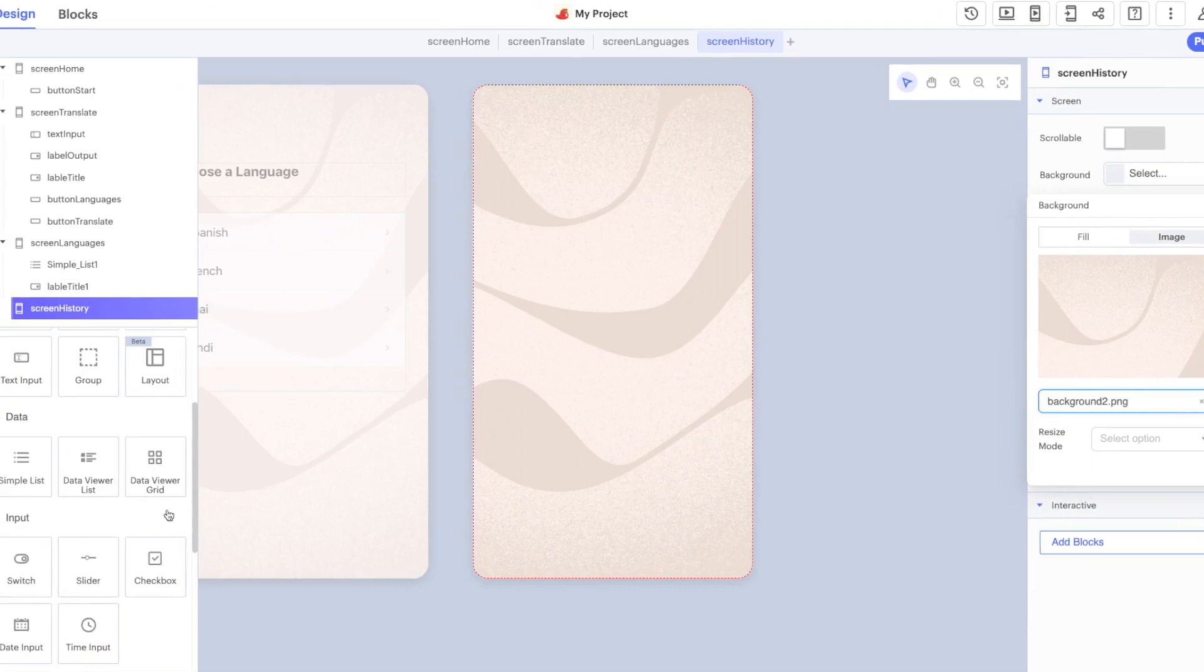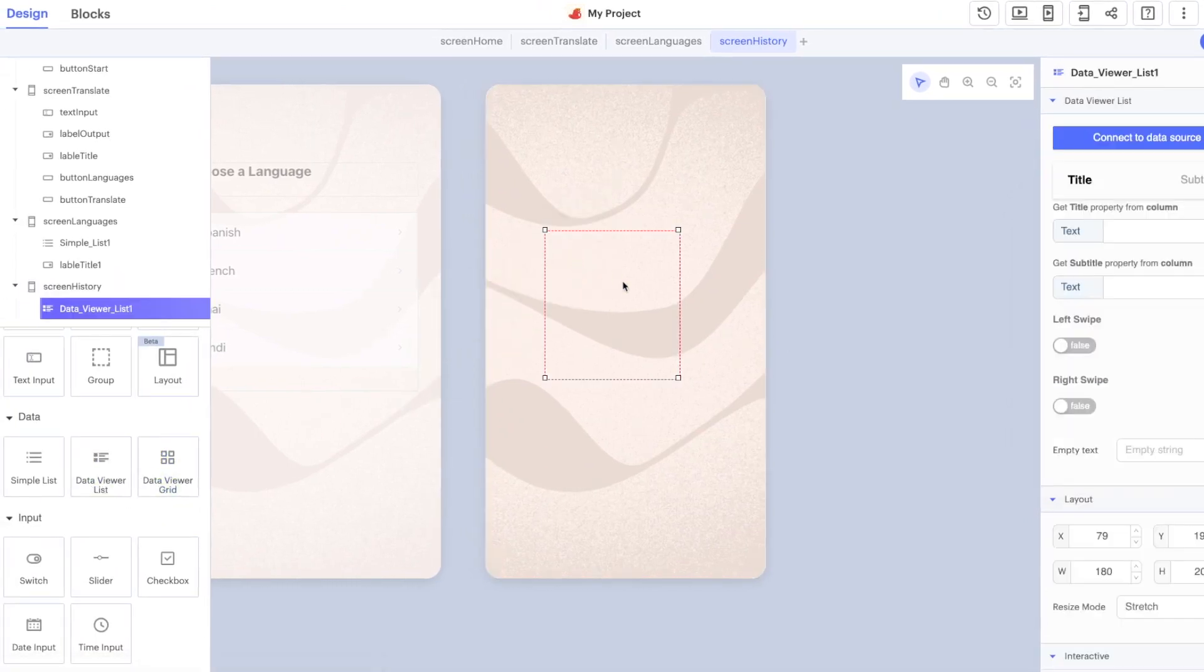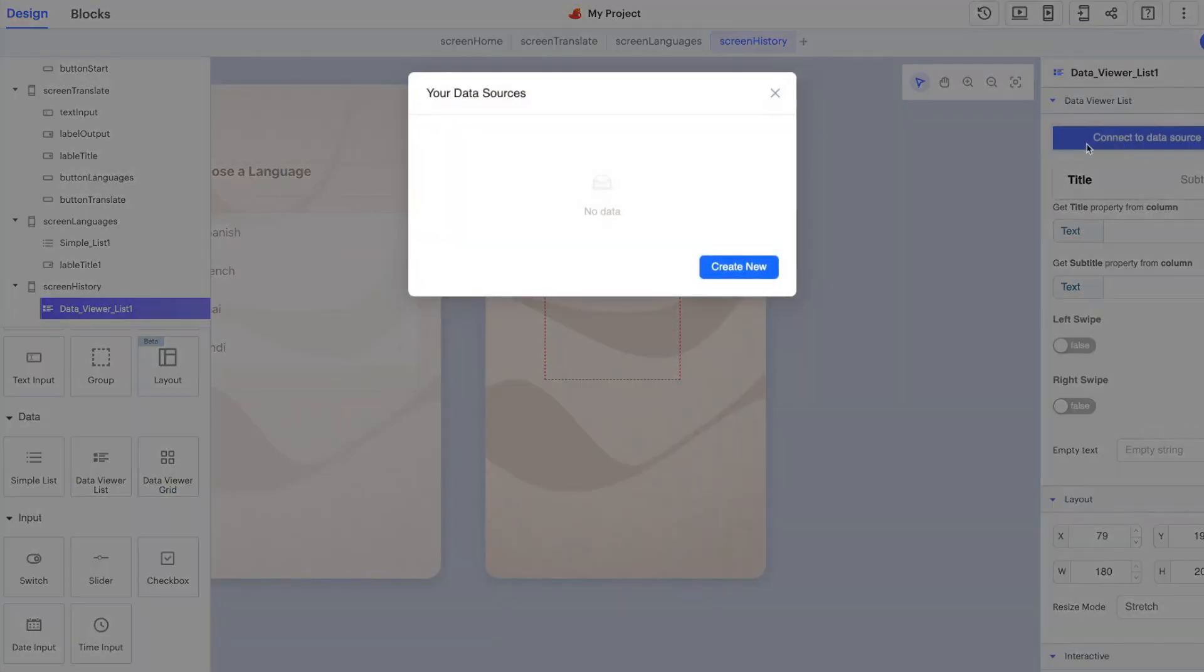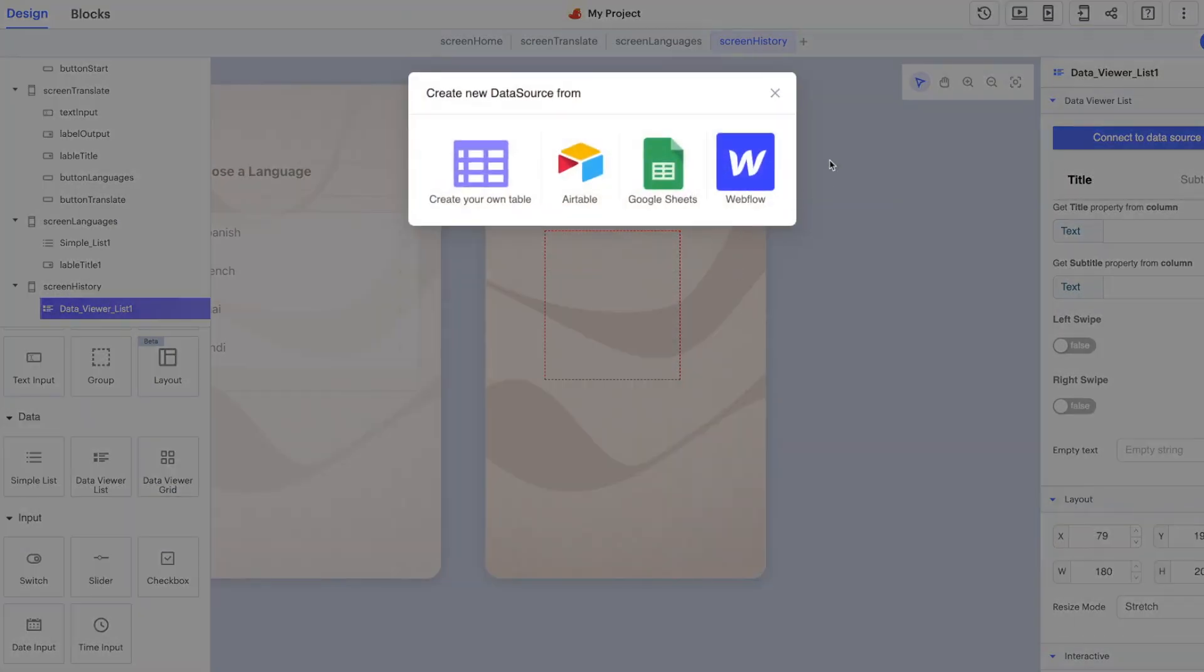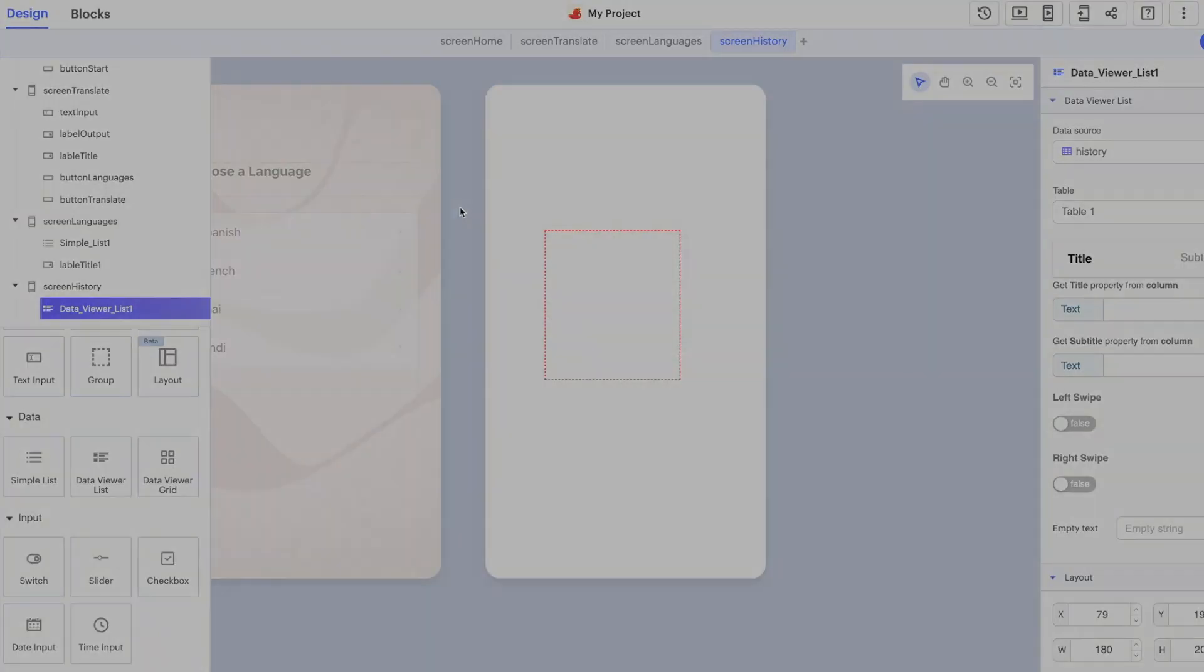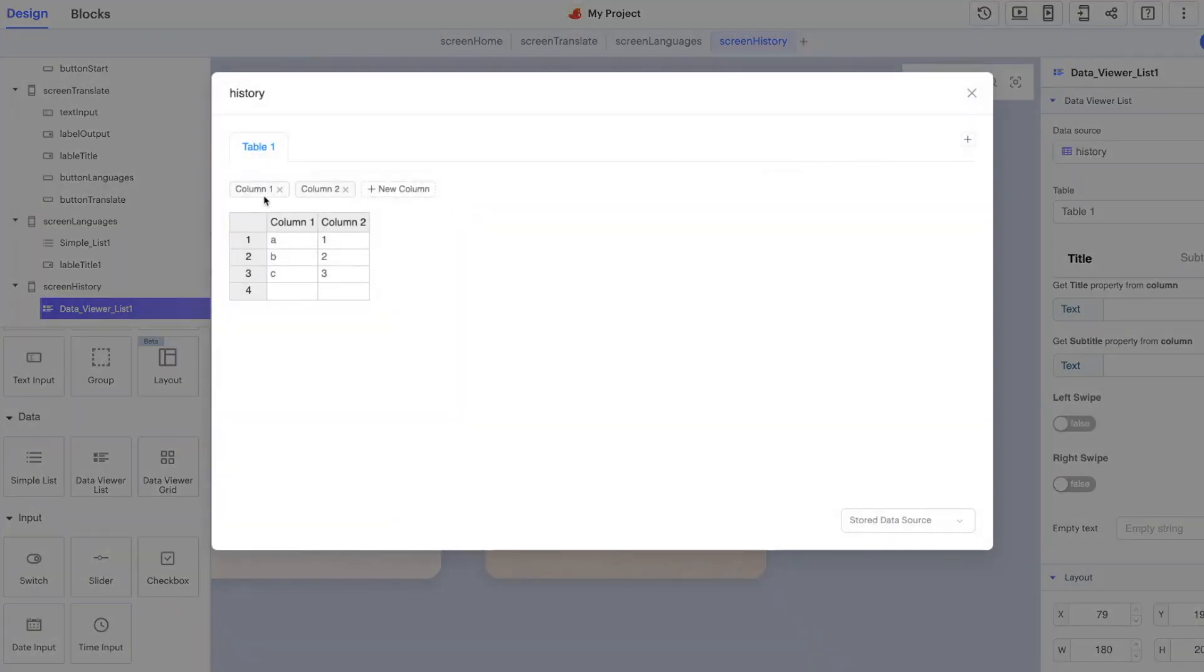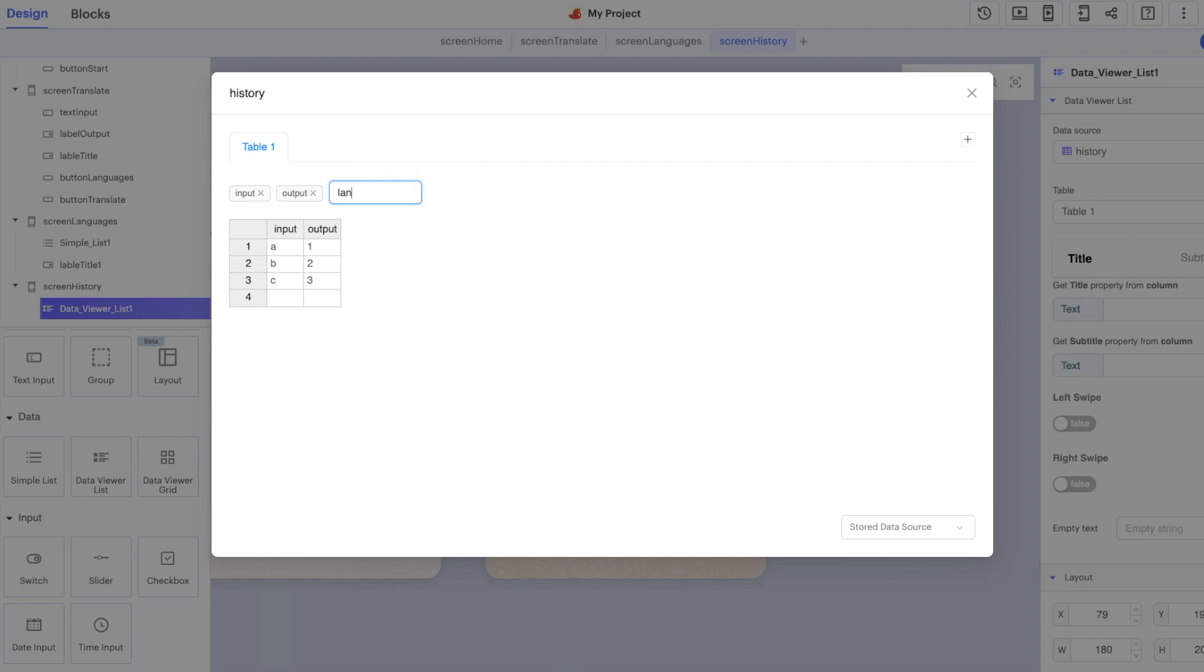We're going to add in a data viewer list first of all. It wants us to connect to a data source so the first thing we'll do here is create a new one. Thunkable allows you to add external data from Airtable, Google Sheets, and Webflow. For this example we can log everything here to a local table and we'll call it history. When we set up our local table we can use three pieces of information: we're going to do input, we'll do output, and lang maybe because this is going to be our language code.